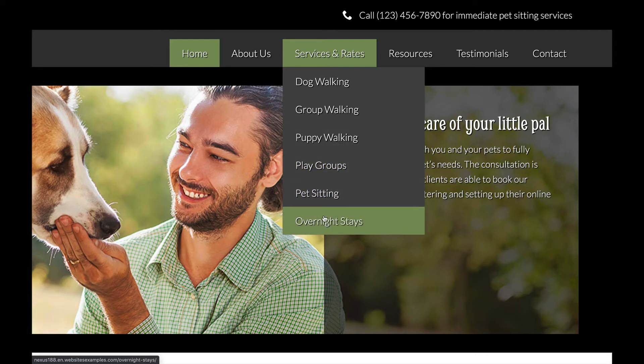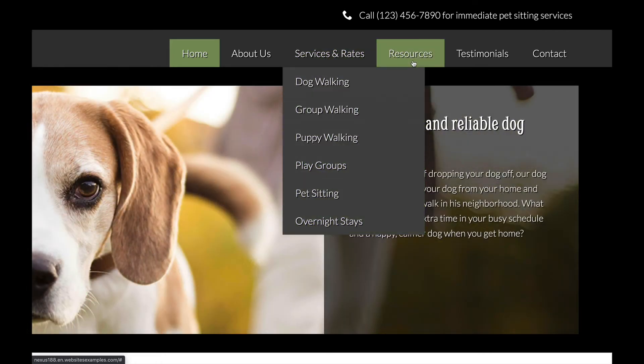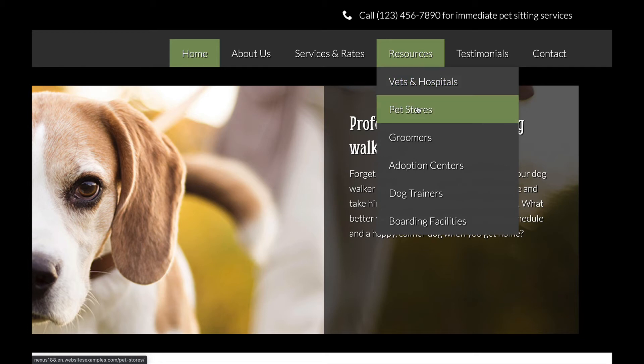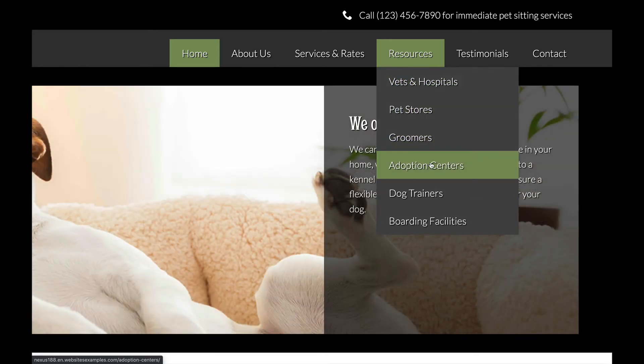You will most likely save days, if not weeks, of your valuable time. And the good news is that it is available for only a small fee.